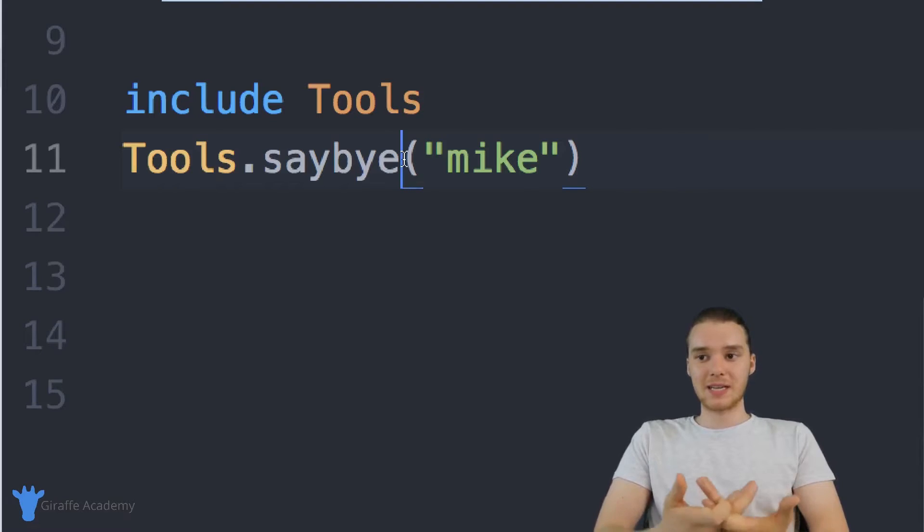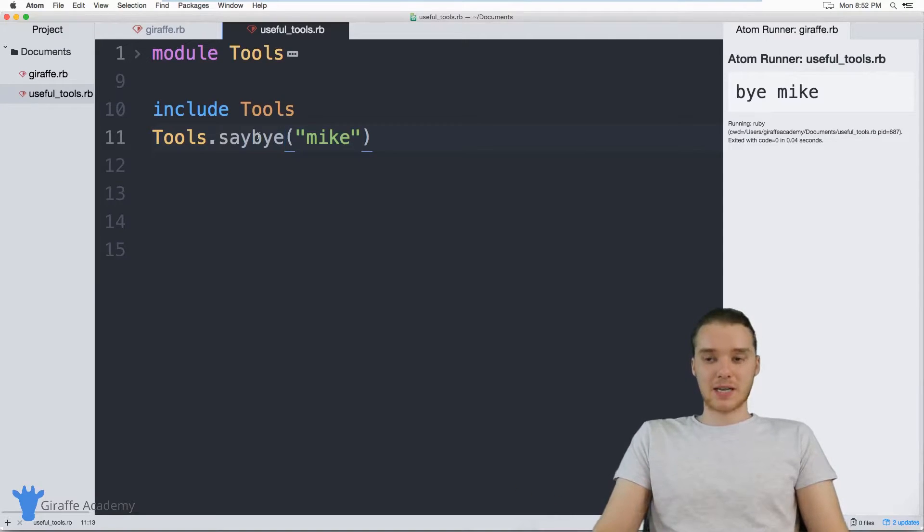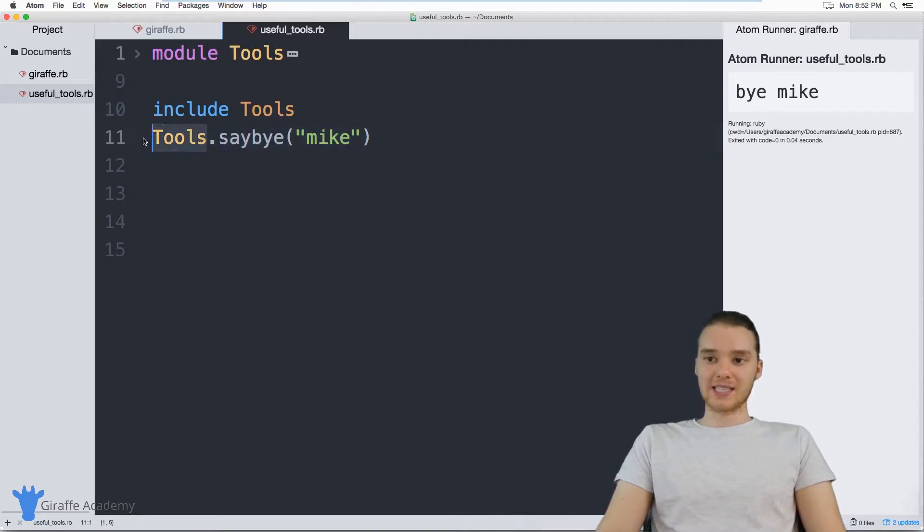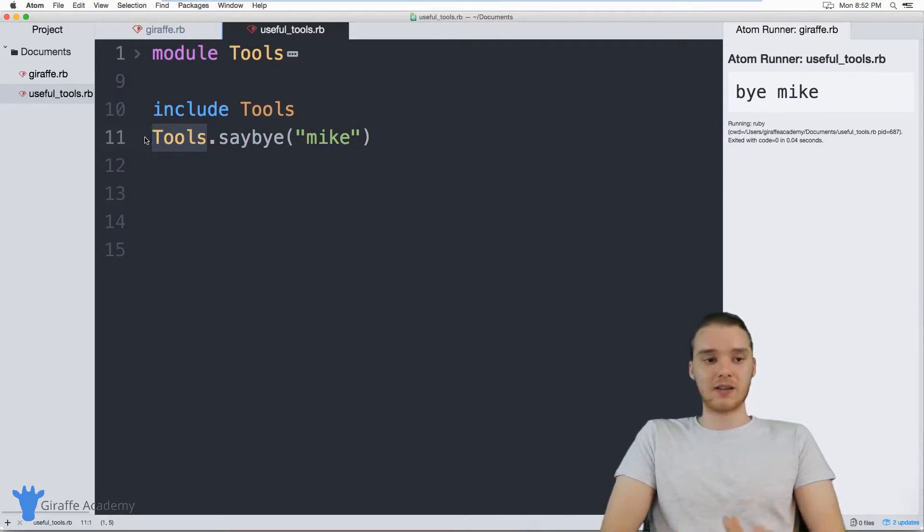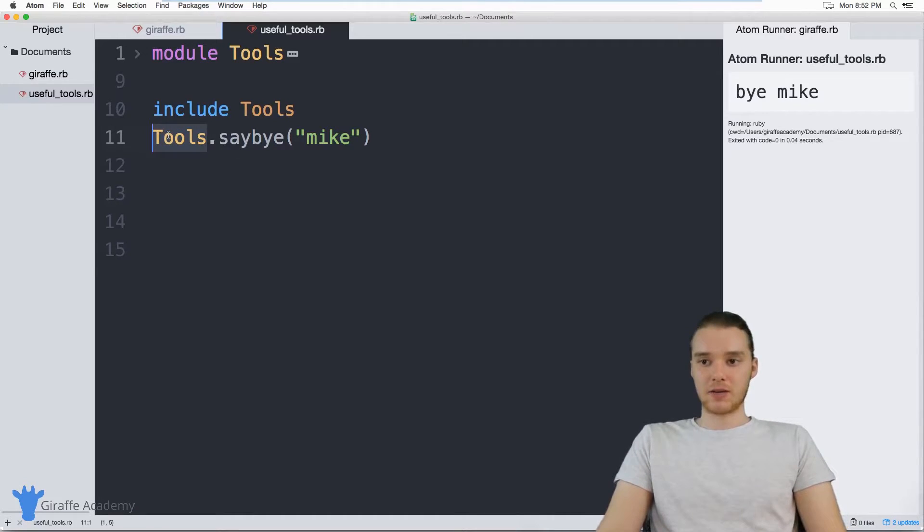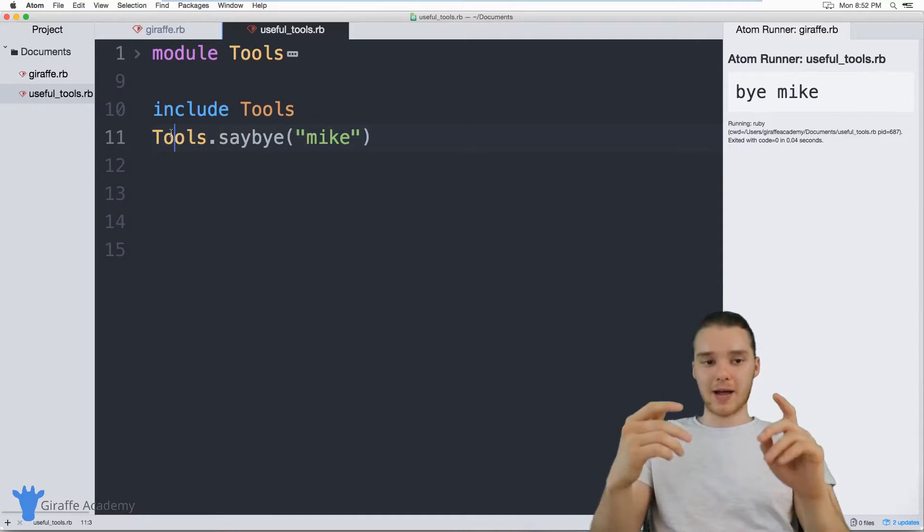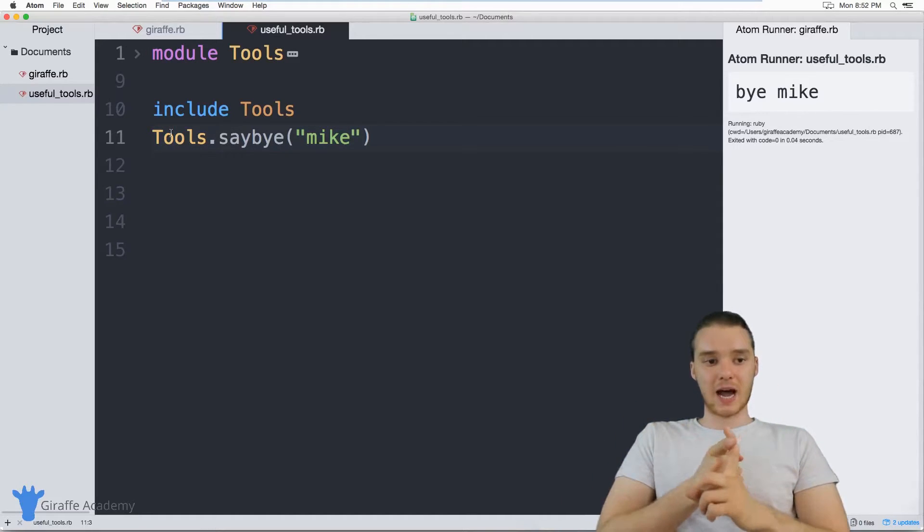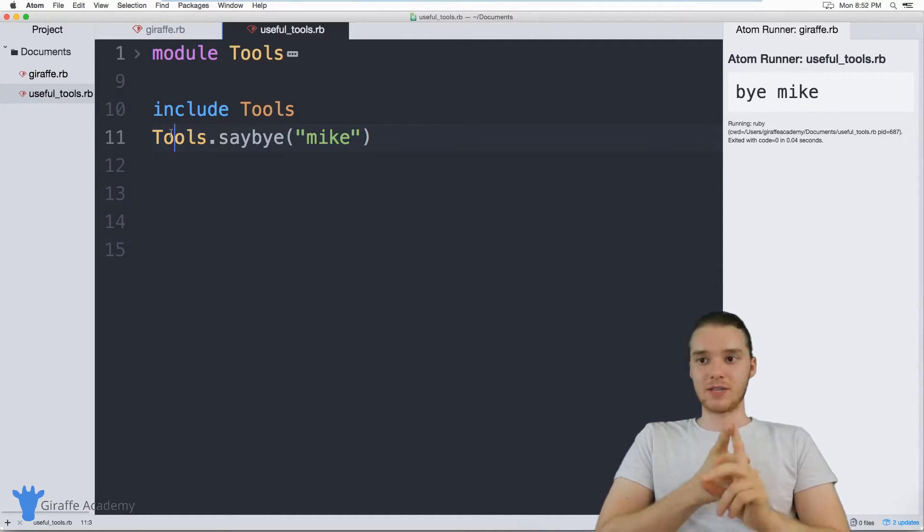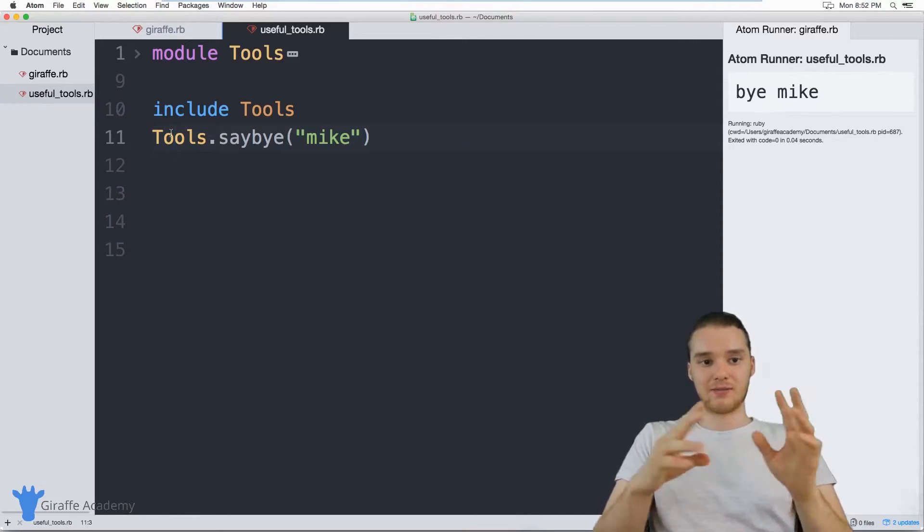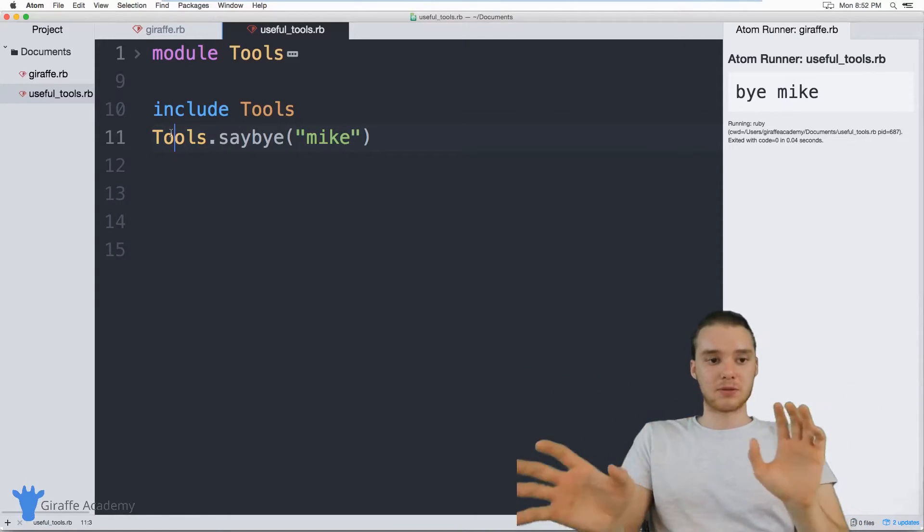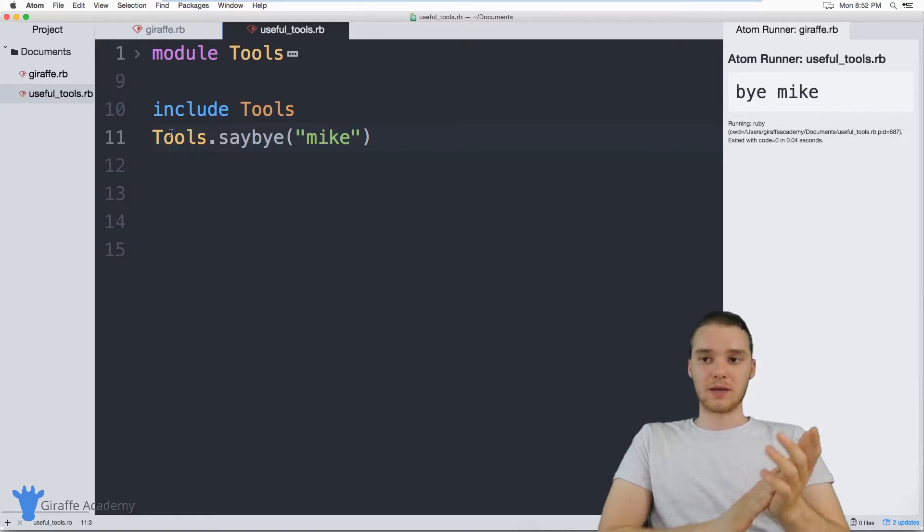It basically gives all of these methods a namespace. So this is the say_bye method inside of the tools module - basically allows you to refer to these different methods inside of a particular namespace. And that can be really useful. So for example, I could have a say_hi method inside of the tools module. And I could have a say_hi method inside of another module, and I'd be able to use both of them in the same program.